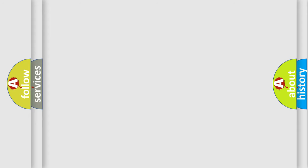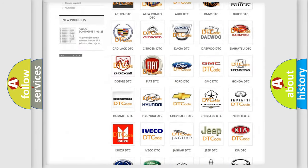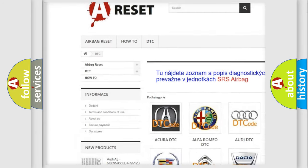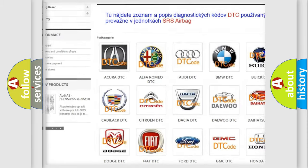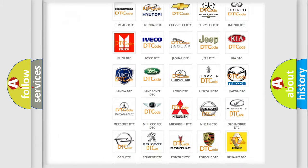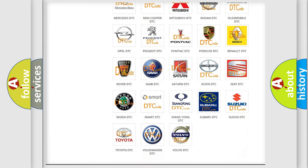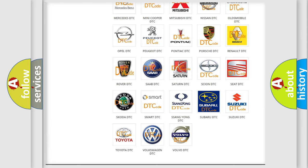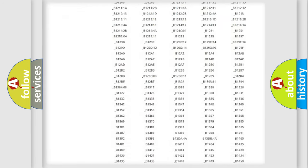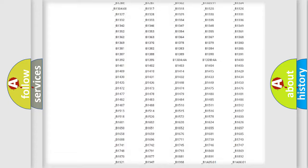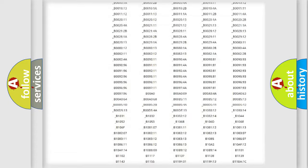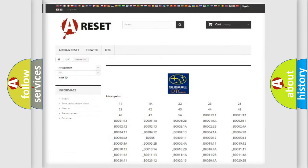Our website airbagreset.sk produces useful videos for you. You do not have to go through the OBD2 protocol anymore to know how to troubleshoot any car breakdown. You will find all the diagnostic codes that can be diagnosed in Subaru vehicles, and also many other useful things.